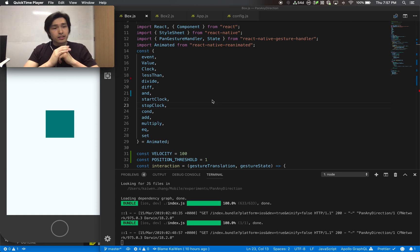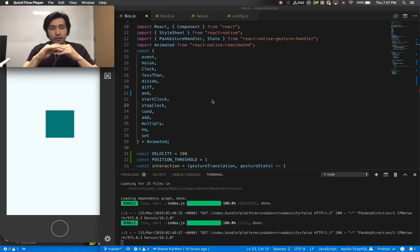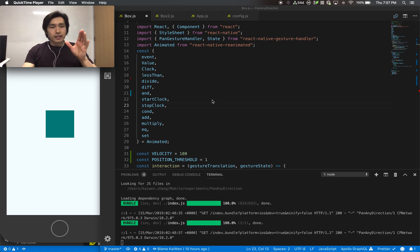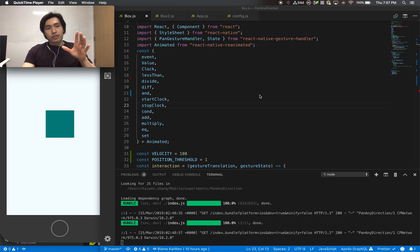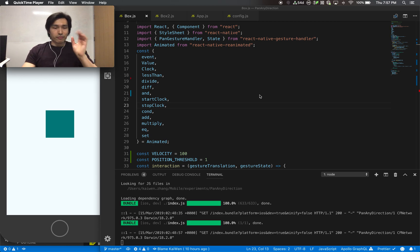Also, the Animated API does have some imperative code. Reanimated is completely declarative. I don't know exactly what that means, but if you understand what that means, you can explain it to me. Let's go through what's going on.